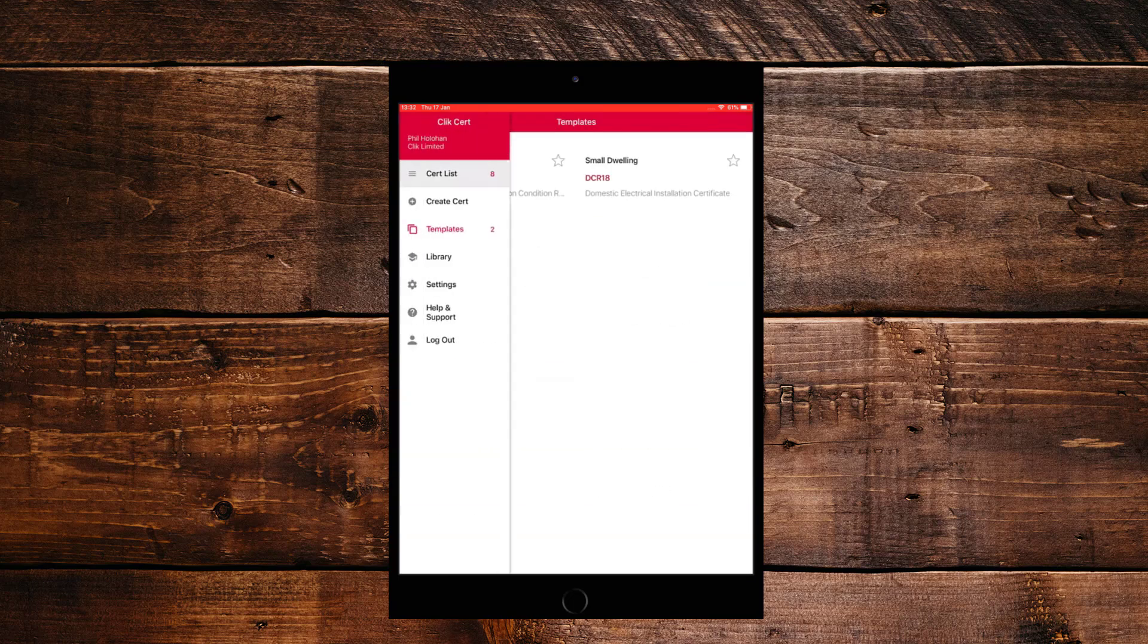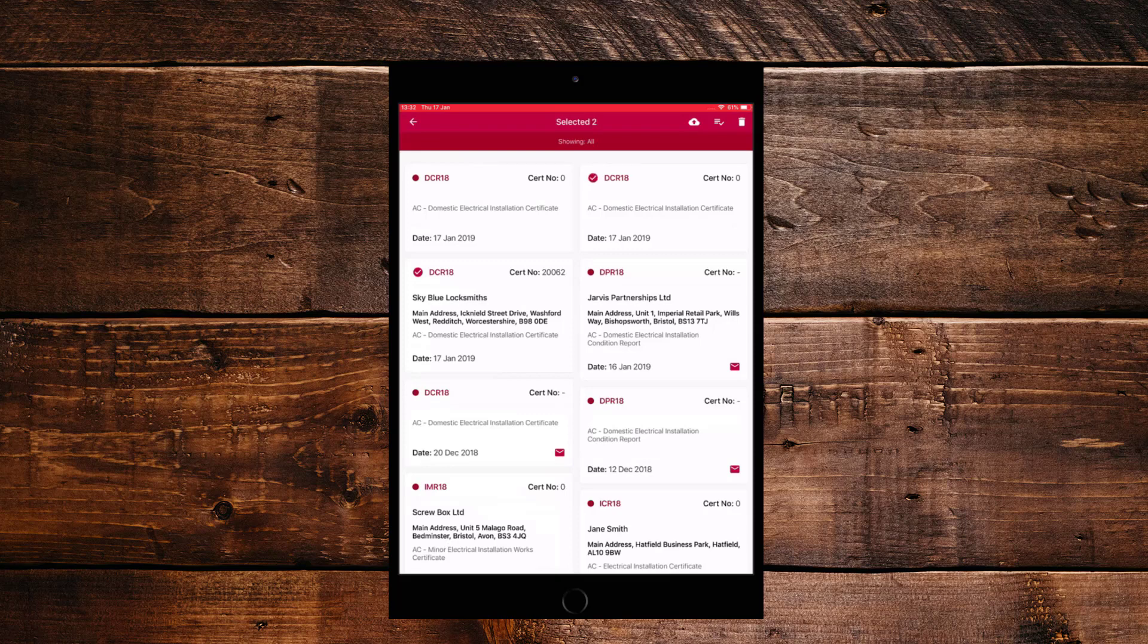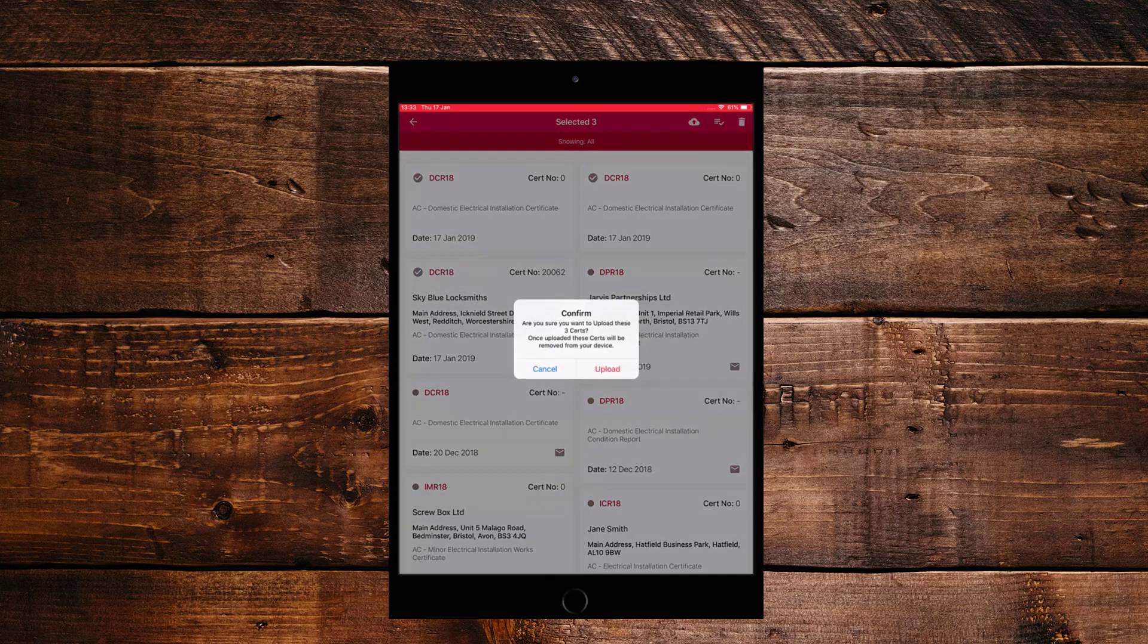Now let's go back to the certificate list. And now we can think about uploading some of those certificates back to the office. Now to do that, all you do is hold down a certificate you wish to send back and it will be ticked in the little circle next to the DCR 18. You'll see a tick and then you can start selecting more to send back to the office. Once you're happy with your selection, just click on the cloud with the arrow pointing up on the top right hand side and then tap upload.